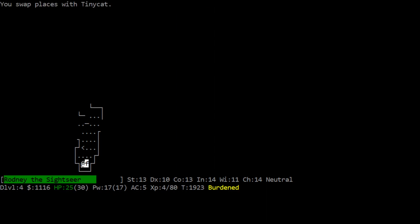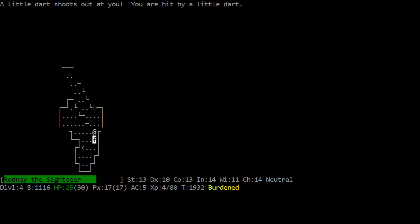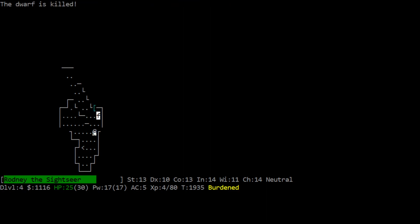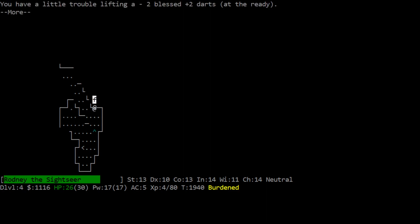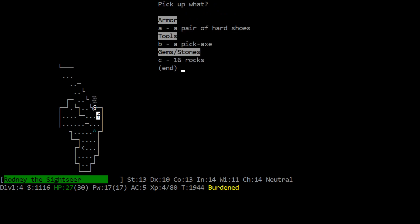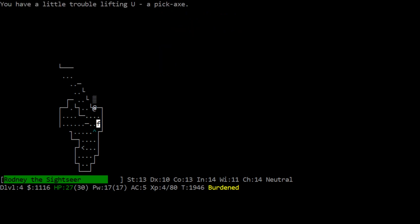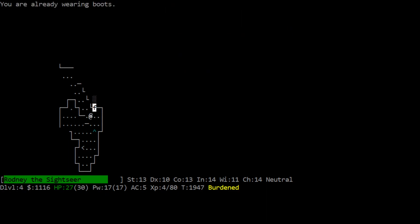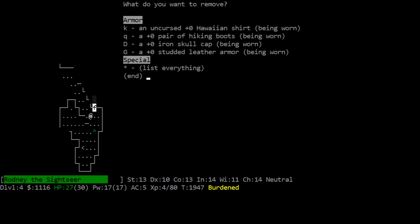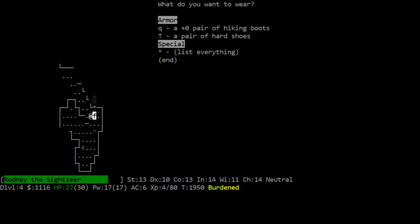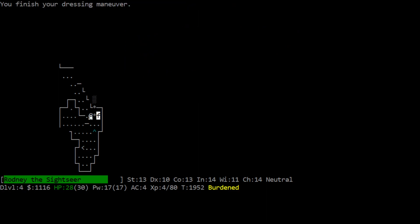Thank you tiny cat for eating that gnome corpse, I totally didn't want it. Whoa, I was almost hit by a little dart. And how about just a regular dwarf, huh. Dart hits the dwarf. Dart misses the dwarf. Aw, tiny cat, yo, tiny cat, thank you. Ooh, hard shoes and pickaxe, so everything appears to be uncursed. We'll grab both of those. Let's wear our hard shoes, AC5 to, oh I'm already wearing boots. Let's take off the hiking boots, which was one point of AC, and let's wear the hard shoes, which is two points, excellent, that's good.